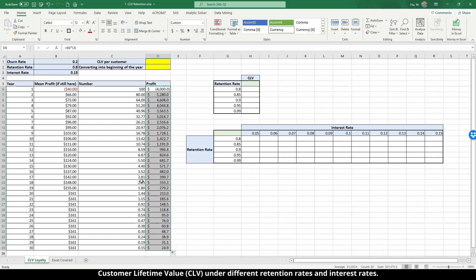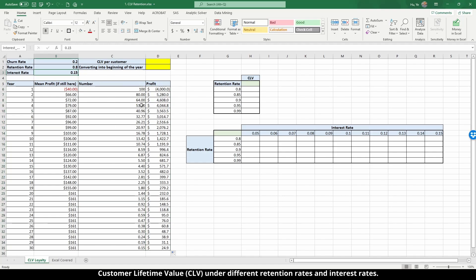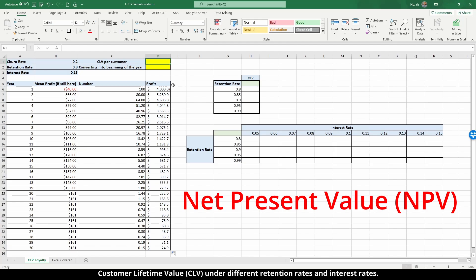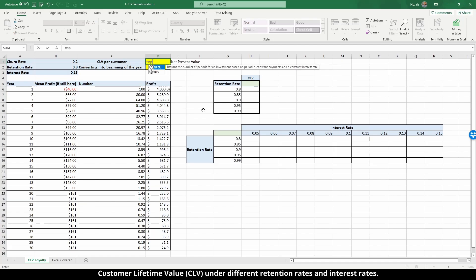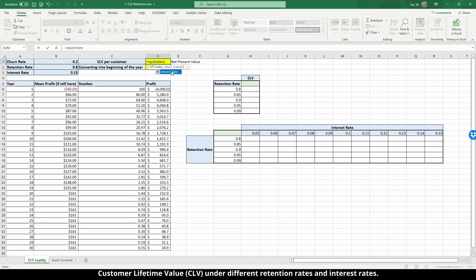The way to do this is to use the NPV function in Excel — this is the finance concept of net present value. Enter equals NPV, and the first parameter is the interest rate. We have already named that cell, so you can double-click to select it and then add a comma.